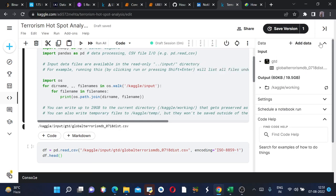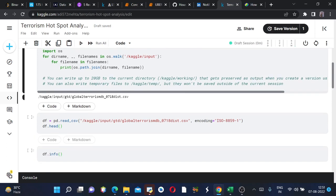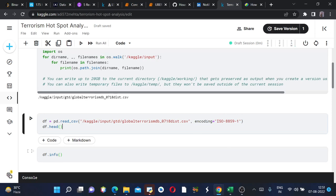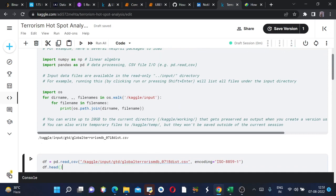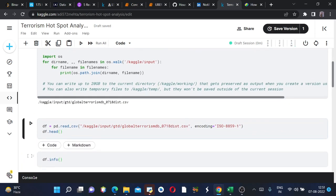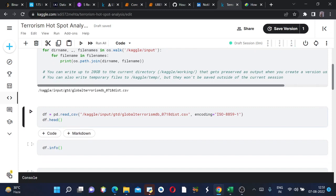This is the file, globalterrorismdb_0718. The same files are here and also here. The next cell is about reading our CSV file and we are setting the encoding as ISO-8859-1 since the encoding of the respective global terrorism database does not match, so we set the encoding initially just in case we don't get errors.